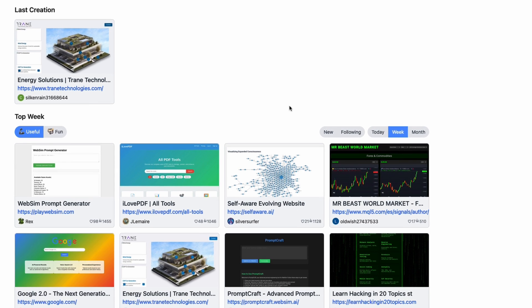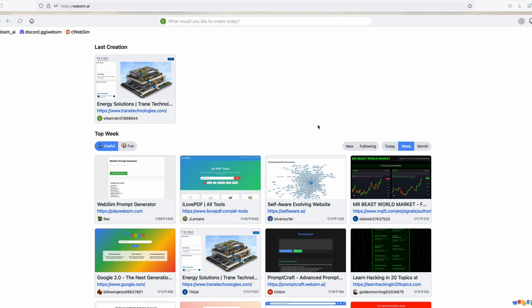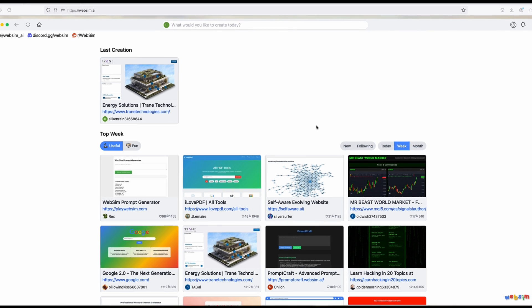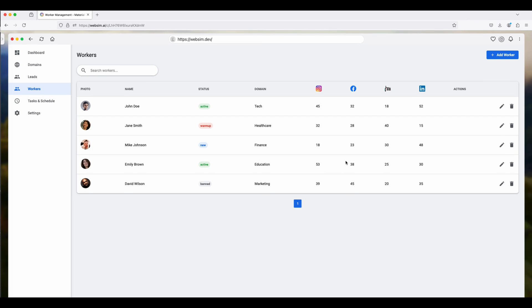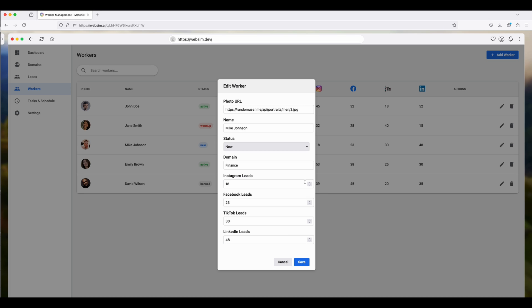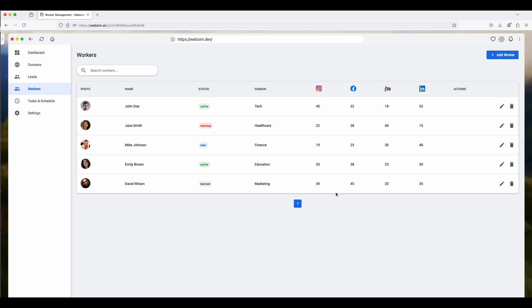How I would start with WebSIM is look through other people's creations and find ones you like to use and then iterate on those. So I find this worker management dashboard that's pretty cool. And on this workers section, it actually works. So you can edit a row, change a value, save it, and actually it shows up on the website. So it's a really great start.